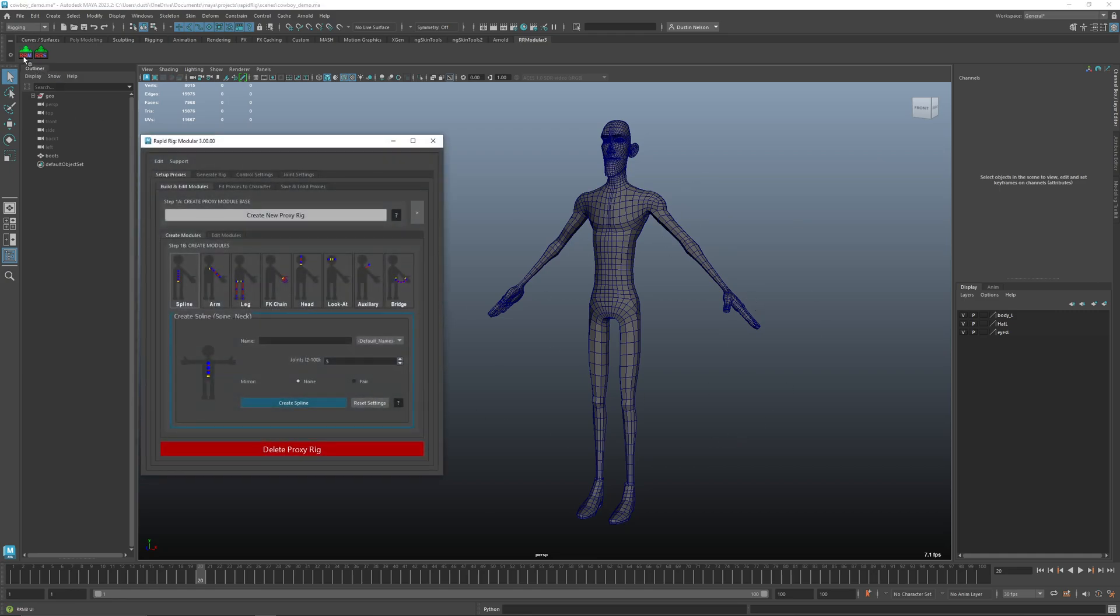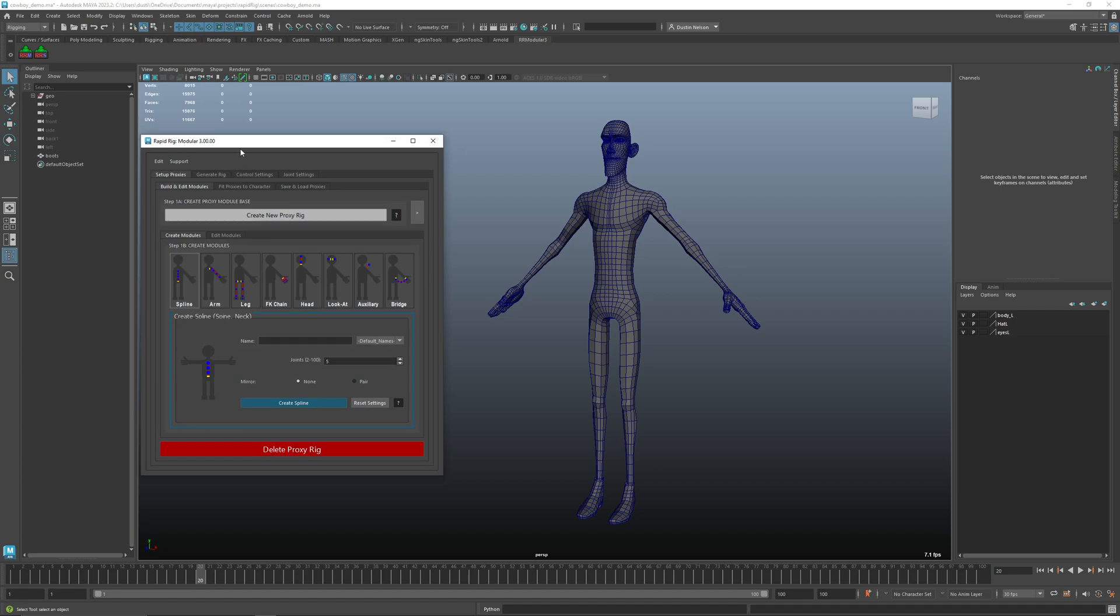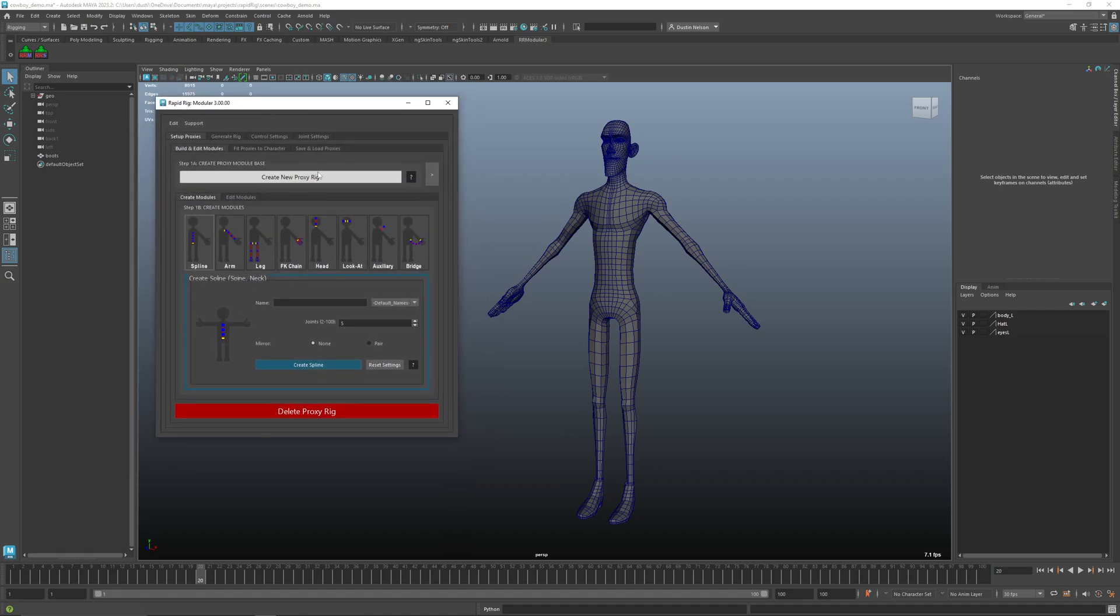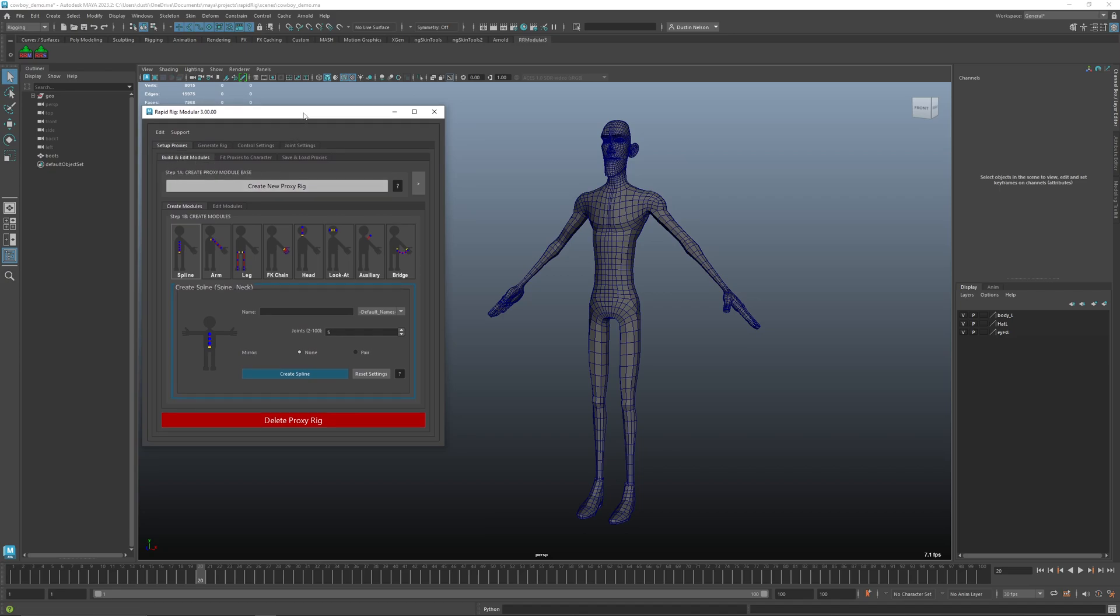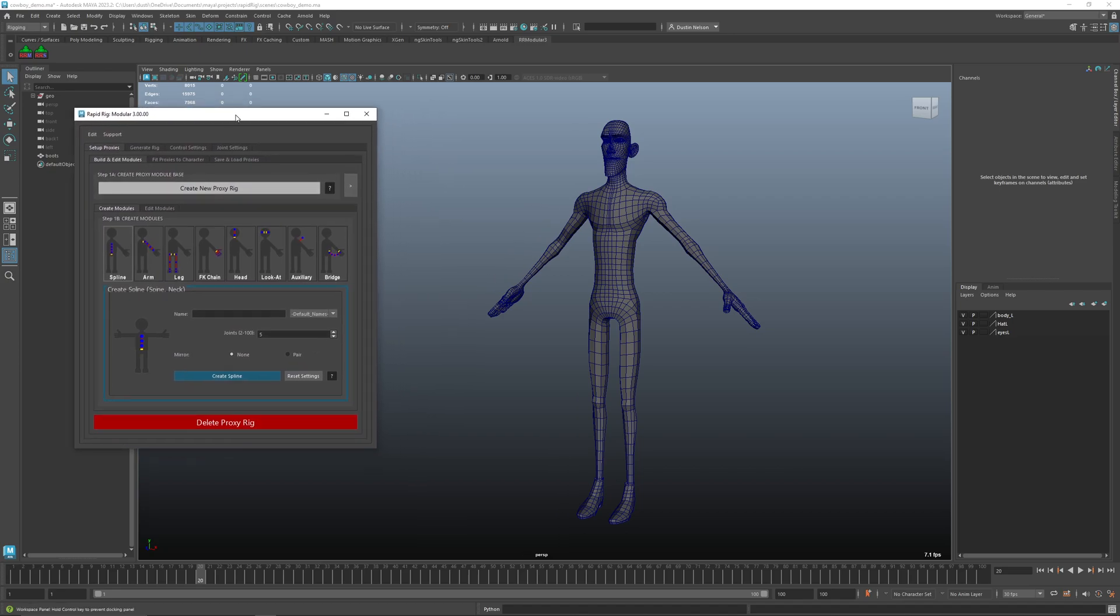So I'm going to load up the UI here, RRM, and you should be first greeted with this UI here. We're gonna look at the setup proxies and the build and edit modules and we'll just look at the templates for now and a couple other settings.